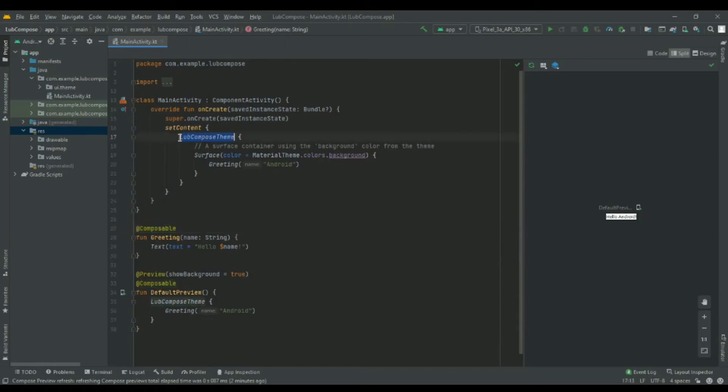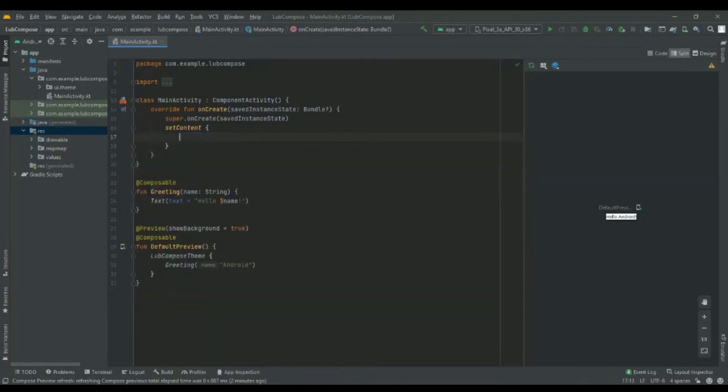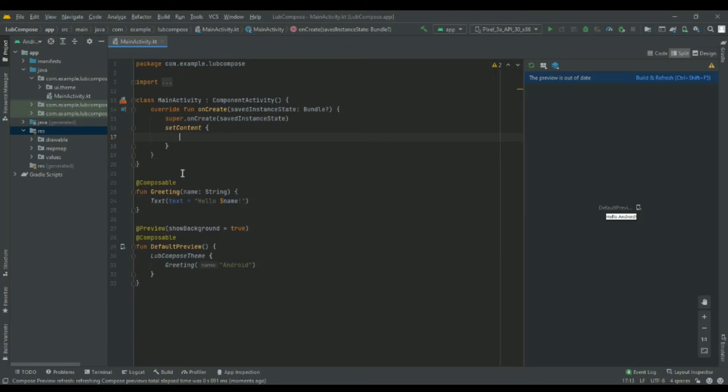I'll remove the theme over here, actually the whole block. Actually we don't want to worry about this for now, I'll just remove it since it's just a function that's composable. We can call it in setContent. We want to call Greeting.